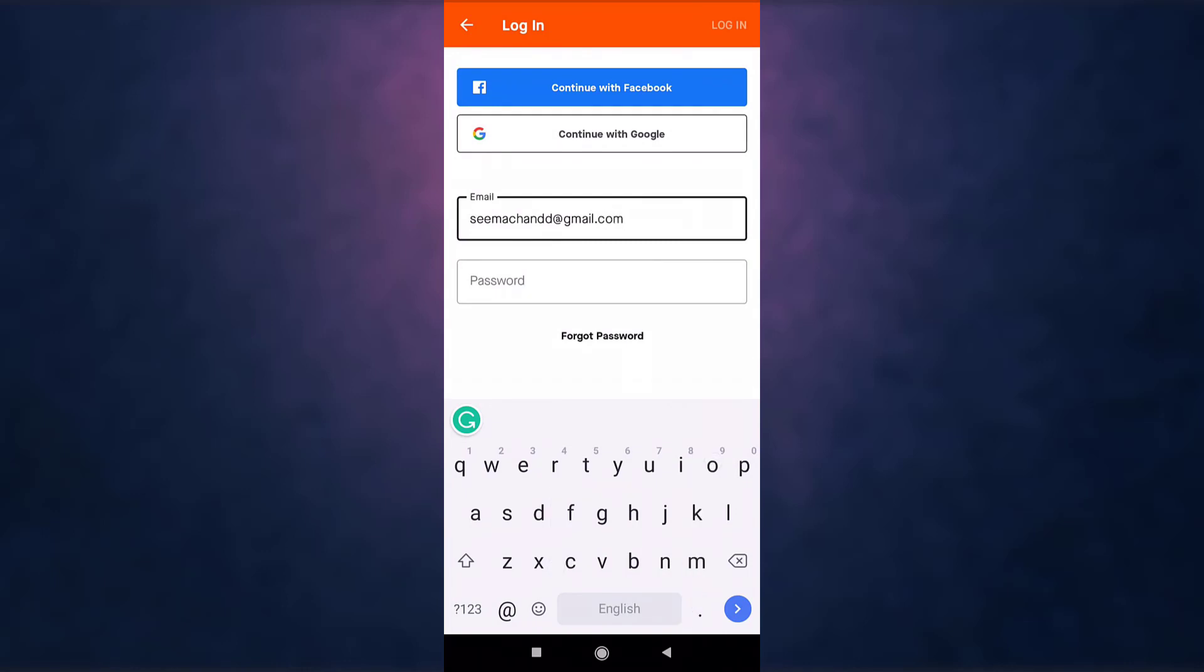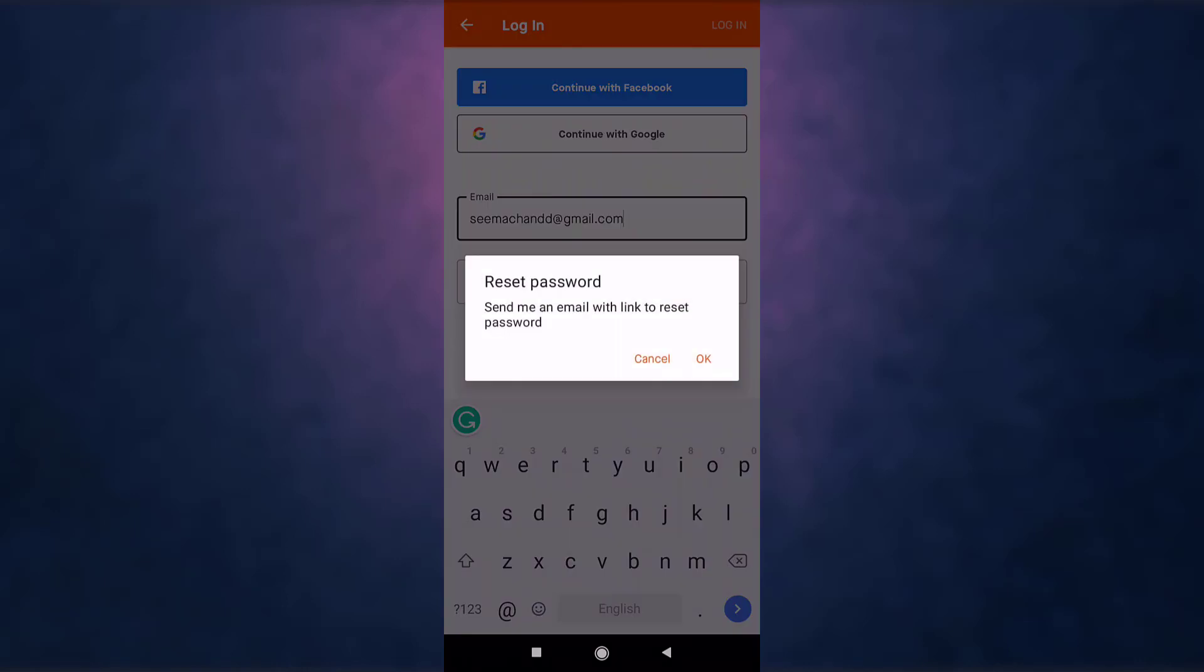Then select forgot password, which is in the middle of your screen. A pop-up message will appear on your screen. Tap on OK if you want Strava to send you an email with a link to reset password.